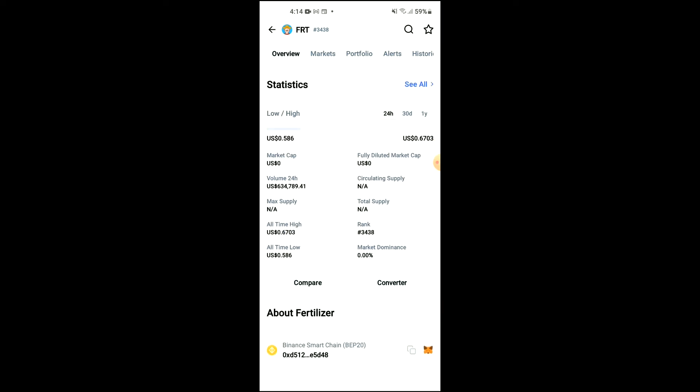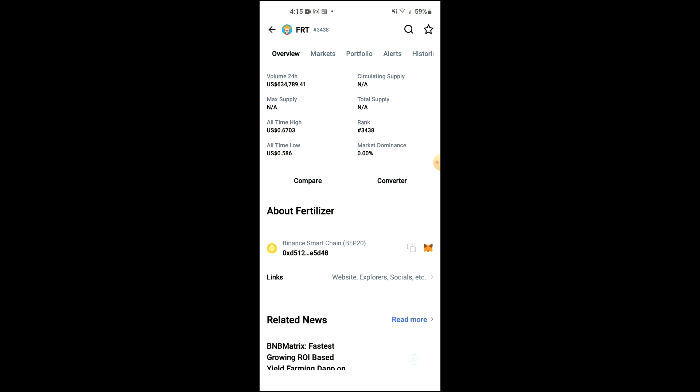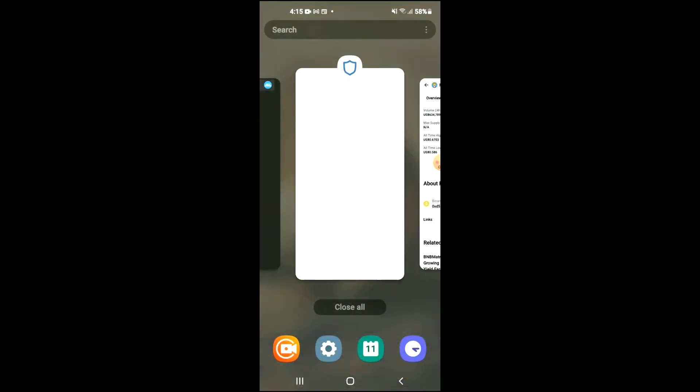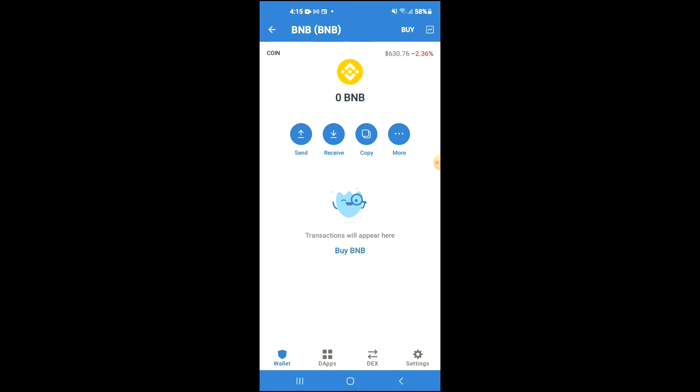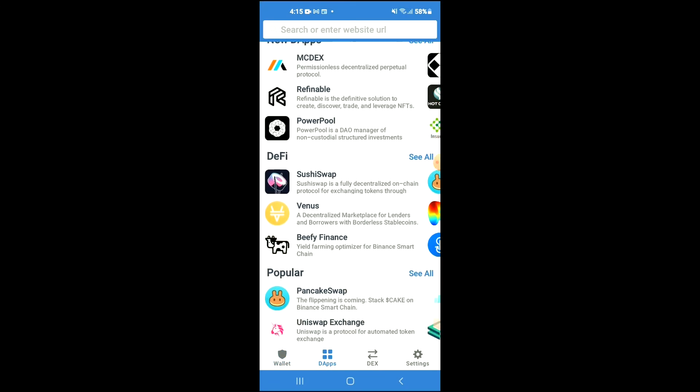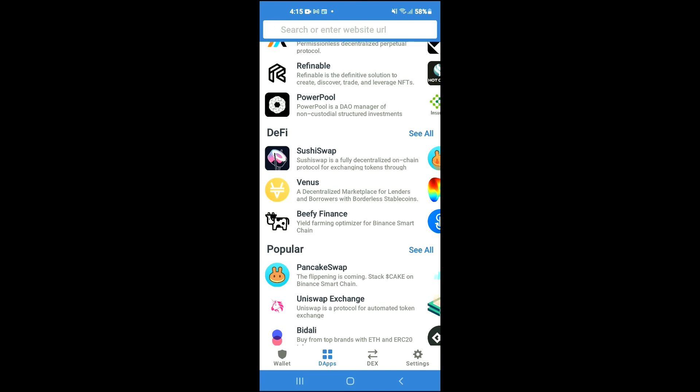Then you're going to scroll down and right where you see Binance Smart Chain, you're going to tap on those two boxes and once you have copied the address, you're going to go back into Trust Wallet, tap on the apps, then scroll down and select Pancake Swap.